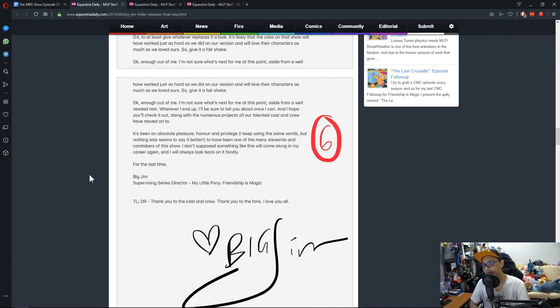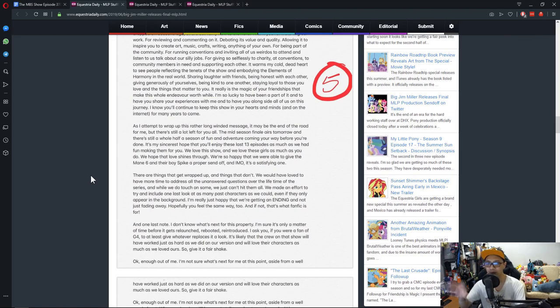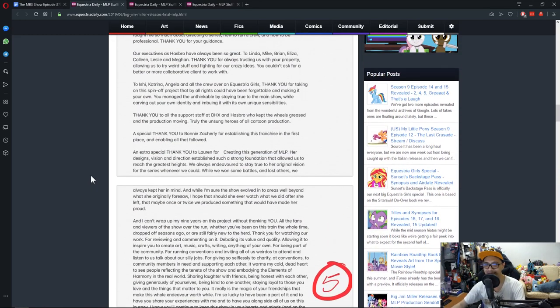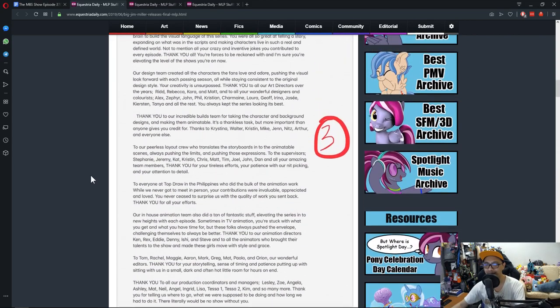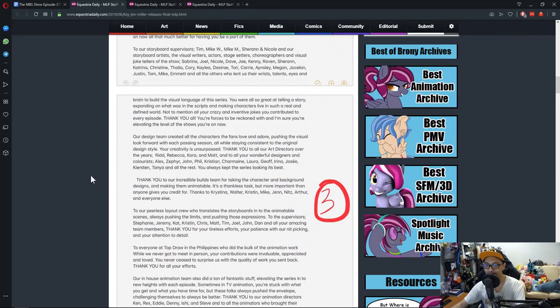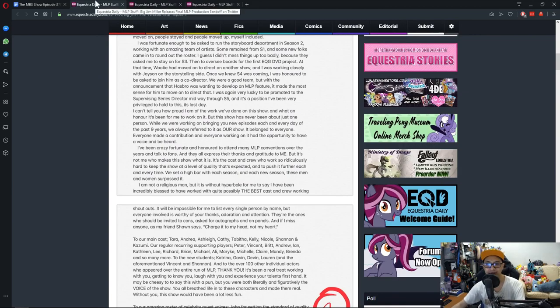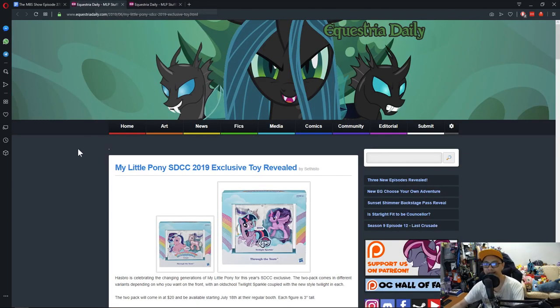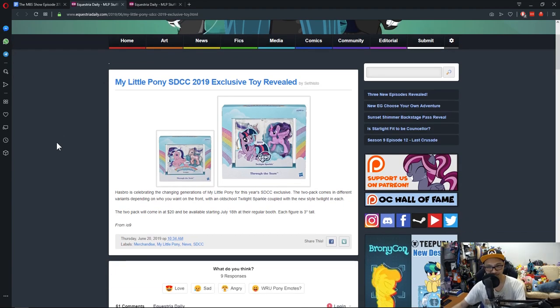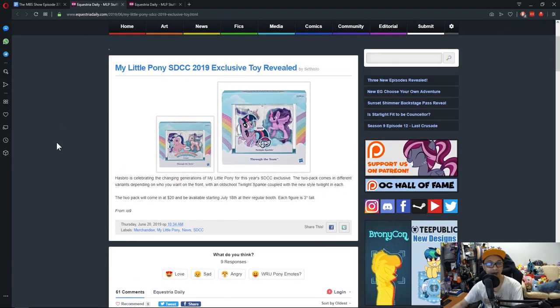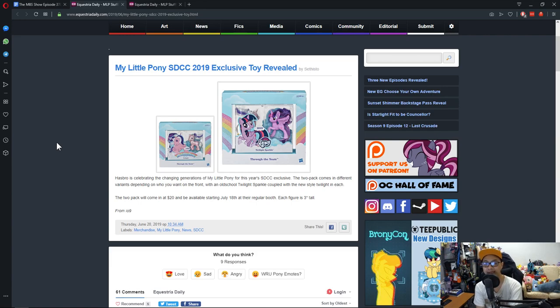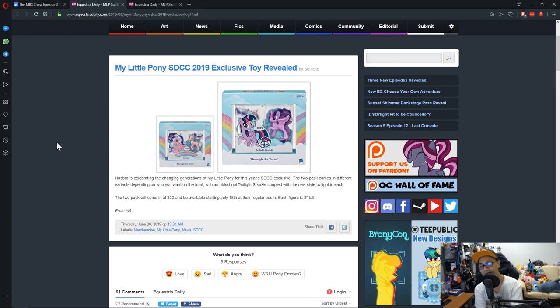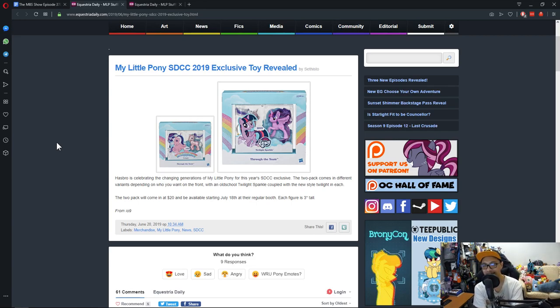If you guys want to read more, I'm guessing there's more in it, maybe to do with the movies or whatever. You should go check it out because knowing what he went through and stuff, it's just a lot. Let's head on to the next news. Next news is My Little Pony San Diego Comic Con 2019 exclusive toy revealed. Any collectors out there who buy the San Diego Comic Con exclusive?